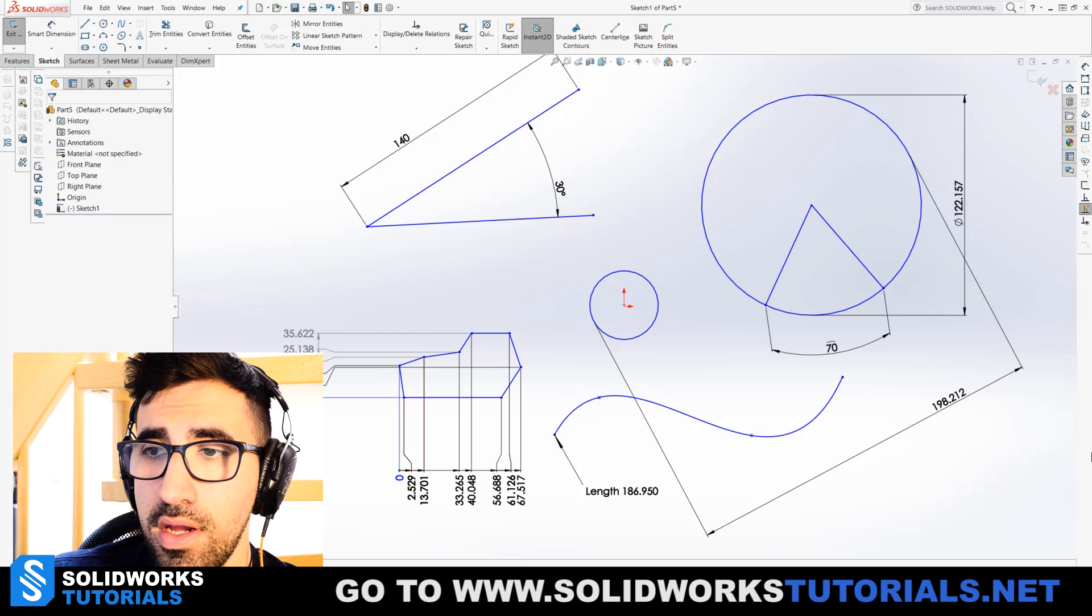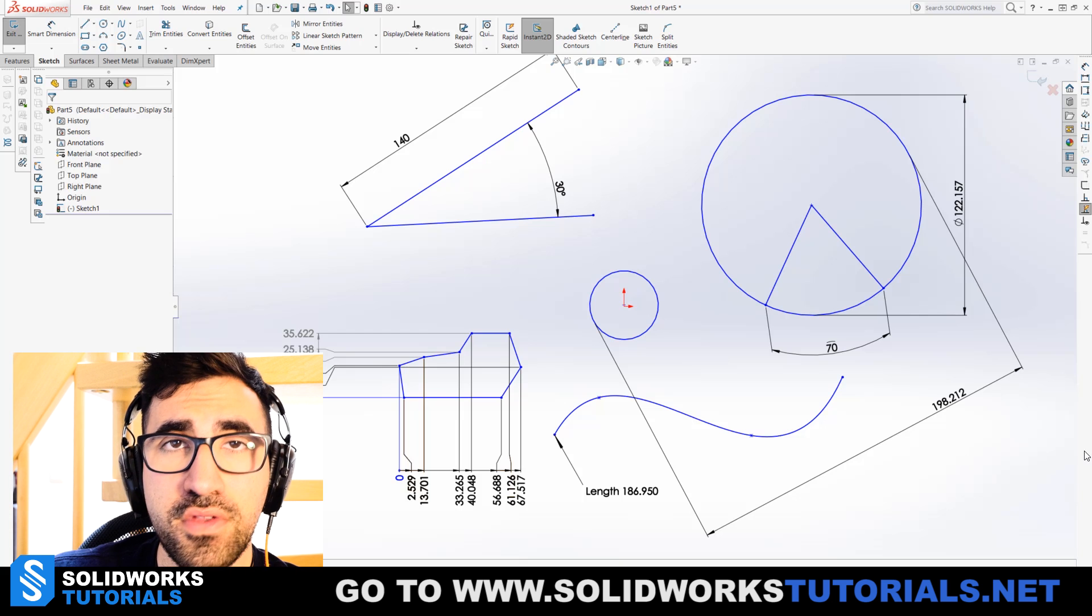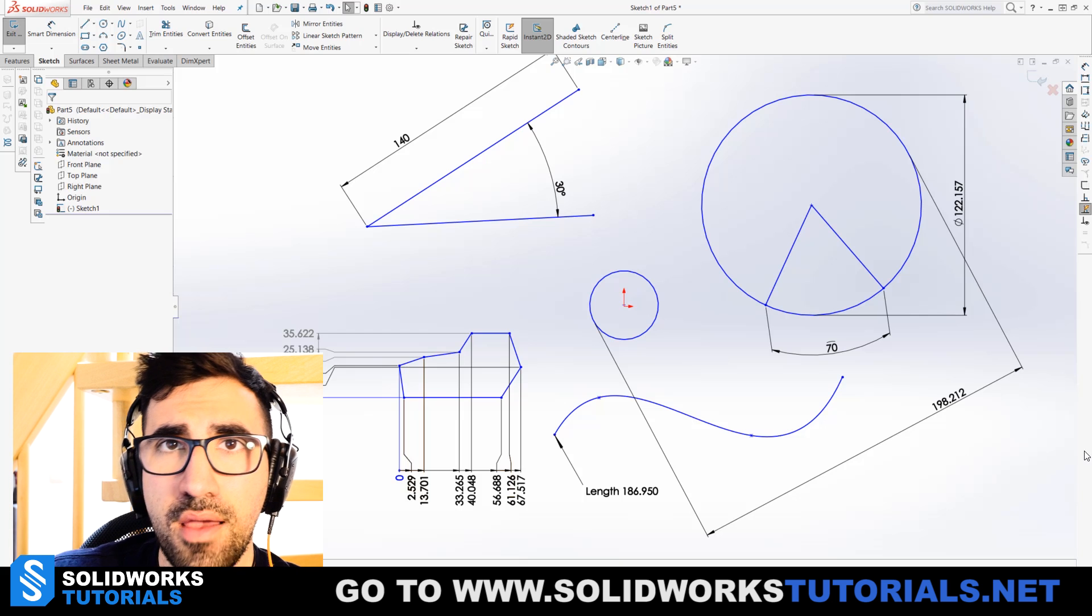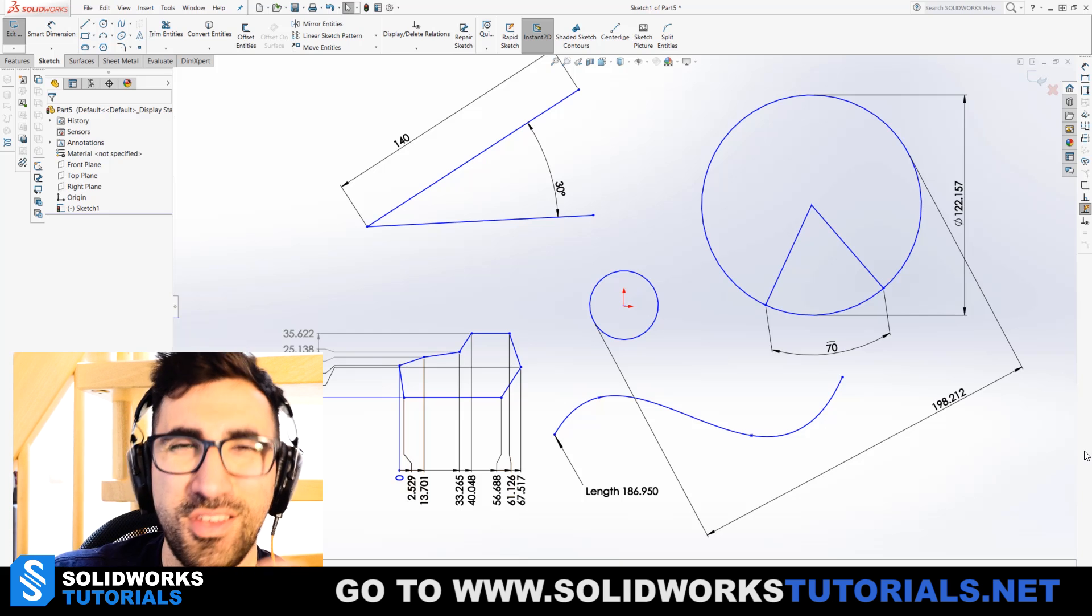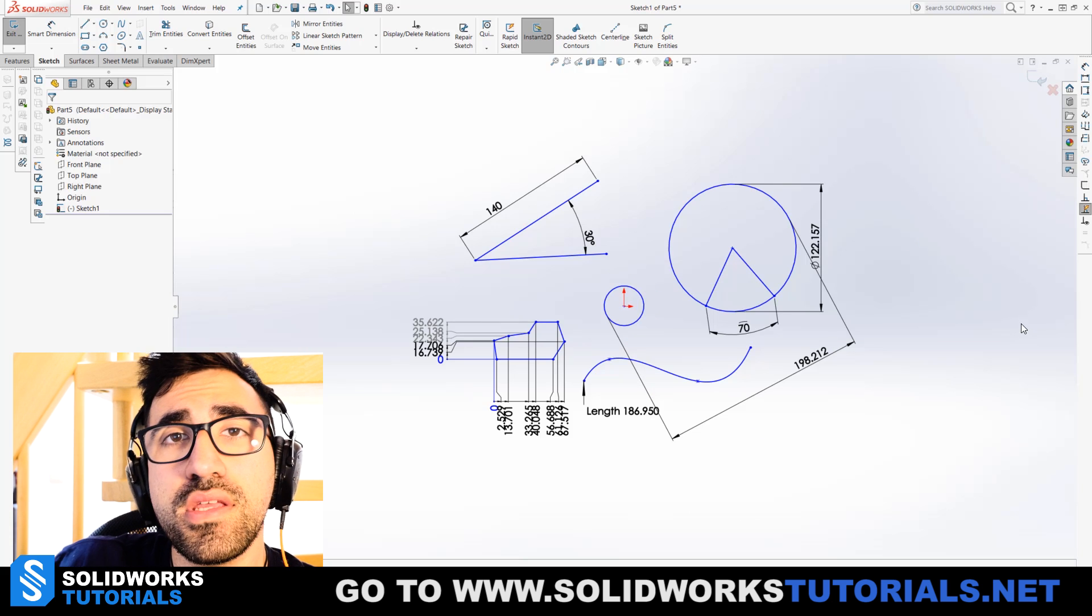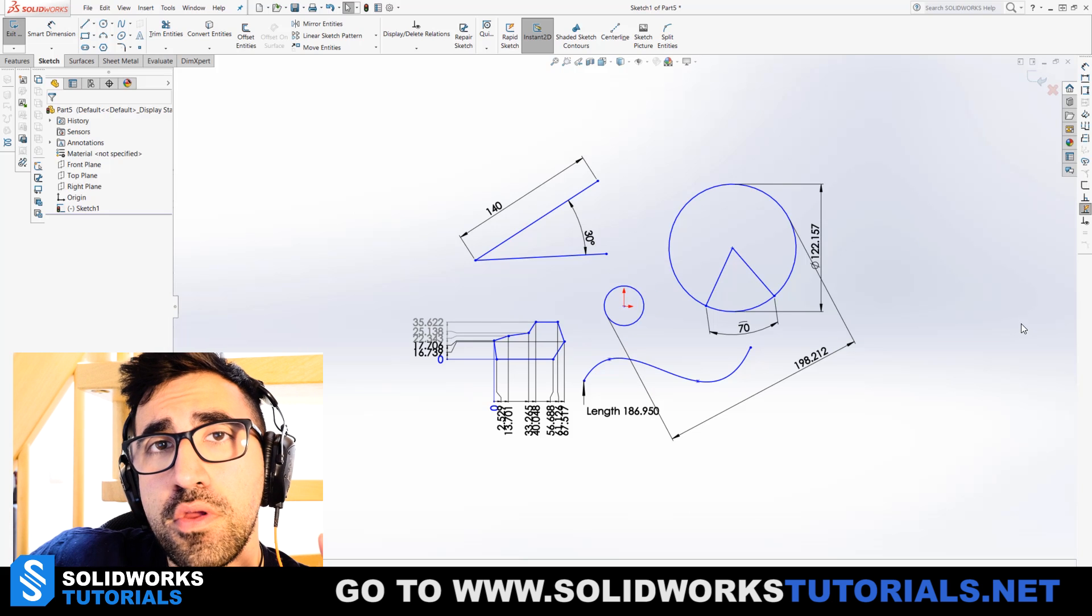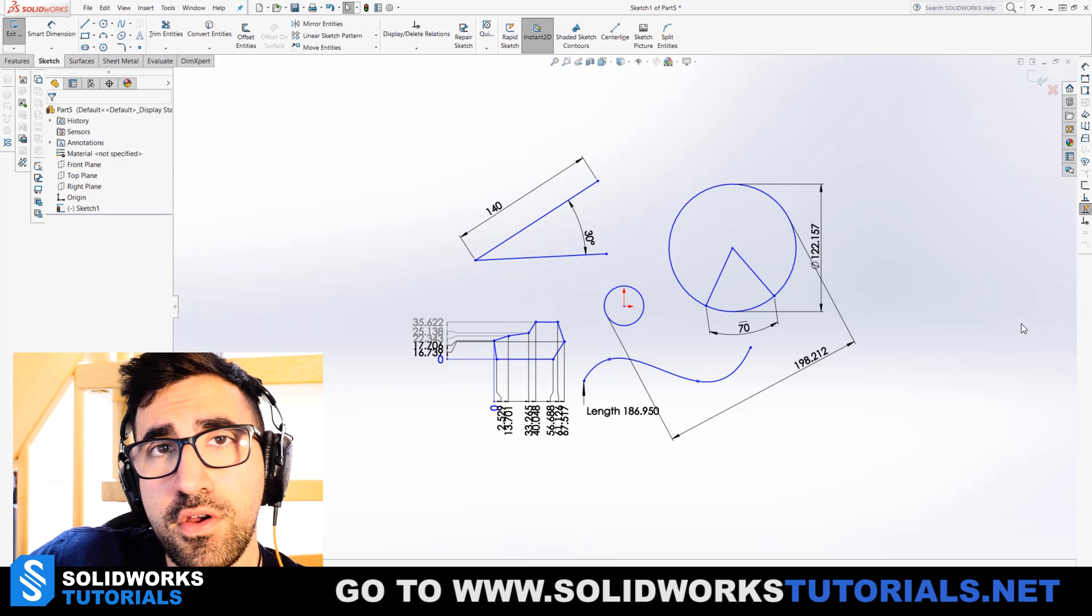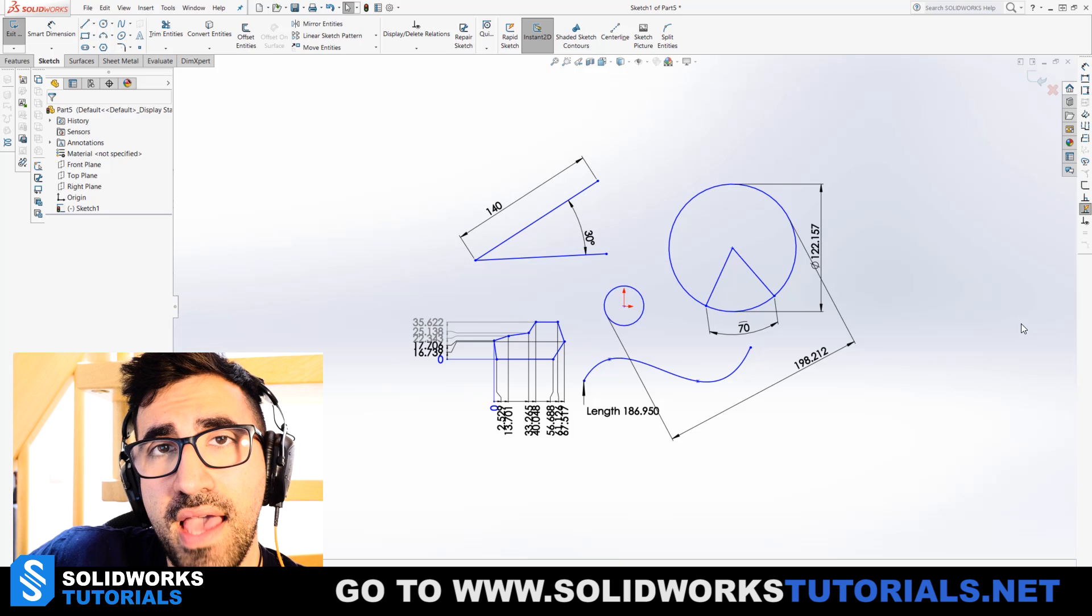That's also another way of dimensioning an odd geometry in SOLIDWORKS. The radius, you got it. The angle, you got it. The length, you got it. The shift technique for the circles, you got it. Basically, you got it. Alright, that was it. That was a tip for smart dimensions in SOLIDWORKS.